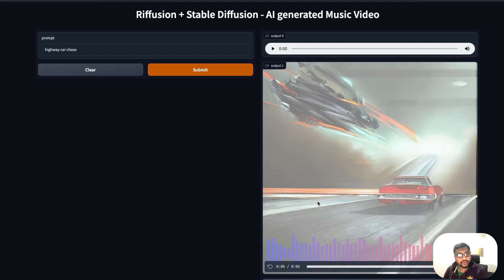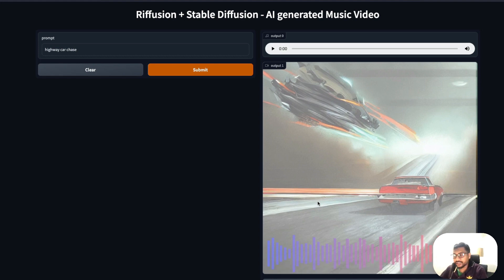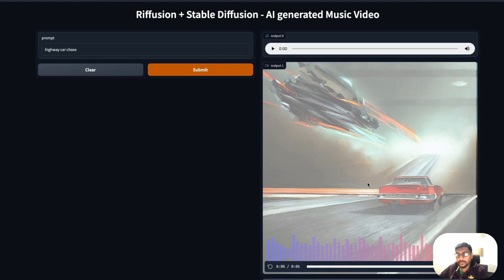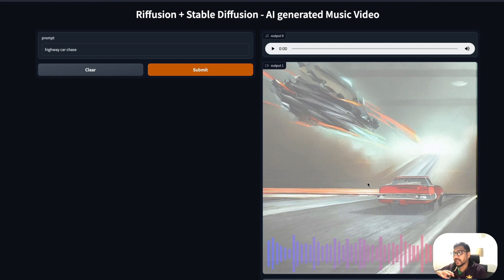So we have got a text prompt here and once I click submit, after about 40 seconds on Google Colab free tier, I'm going to get this. So what is this? This is how it sounds like.